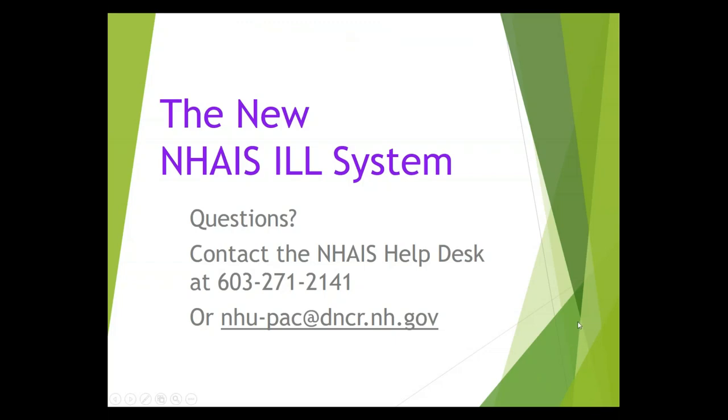I hope you've enjoyed this overview of requesting and filling a request through the new NACE Interlibrary Loan System. If you have questions, please contact the NACE Help Desk at the number or the email showing on your screen. Thank you.